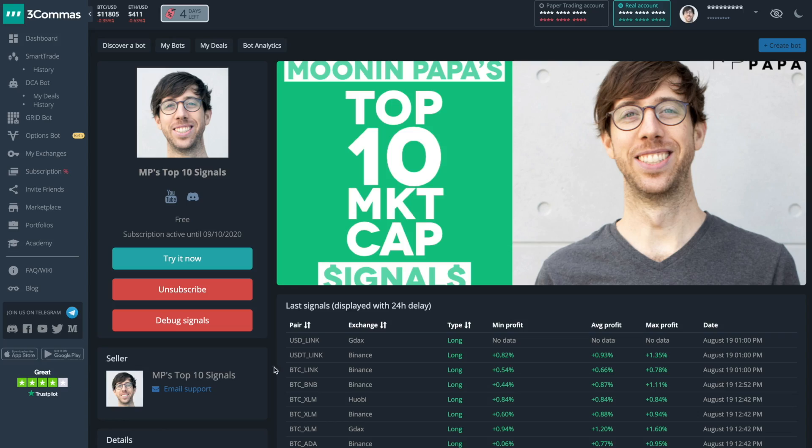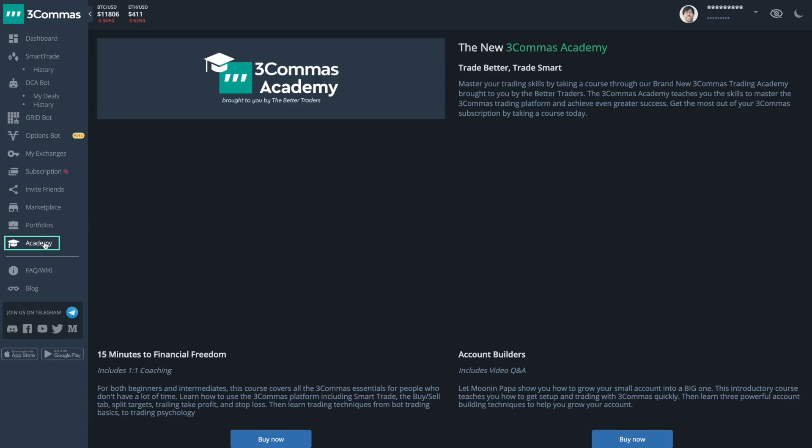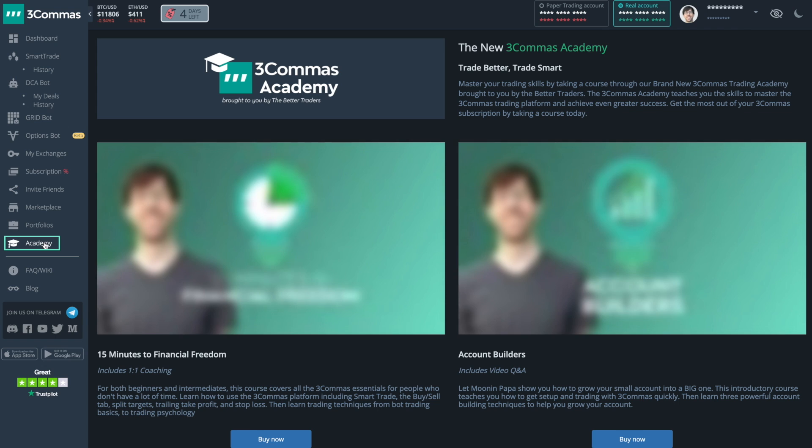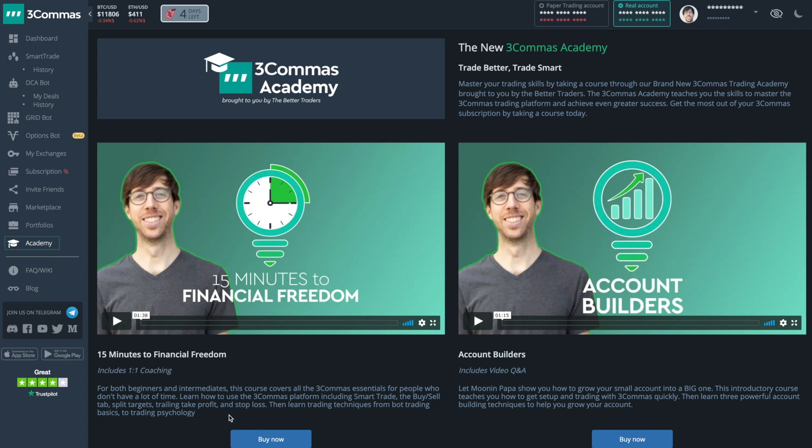If you're ready to start learning more about 3Commas DCA bots, I highly recommend my course, 15 Minutes to Financial Freedom. You can get this course directly from 3Commas in the 3Commas Academy link on the left hand side. Click that, check out 15 Minutes Financial Freedom, and get ready to improve your bot trading game with that course. Until next time, stay awesome and stay in the green. Peace.